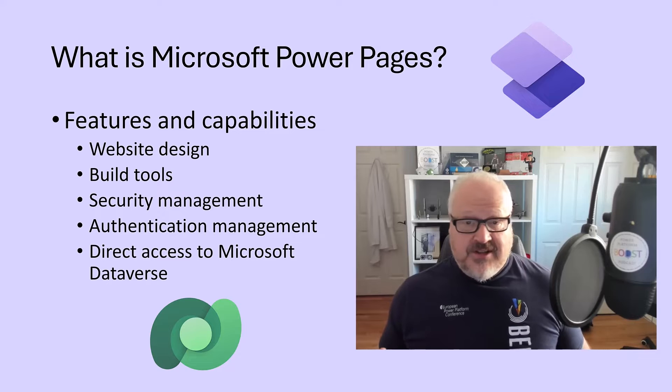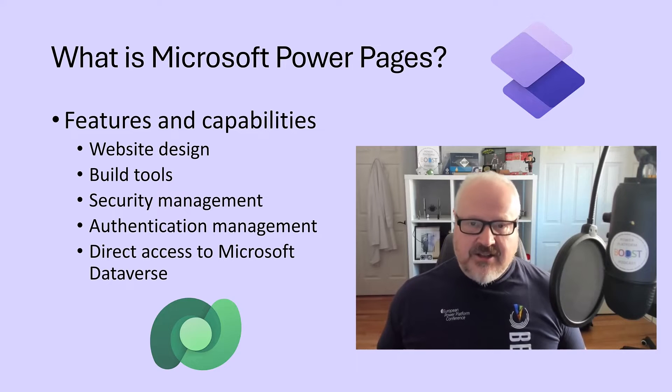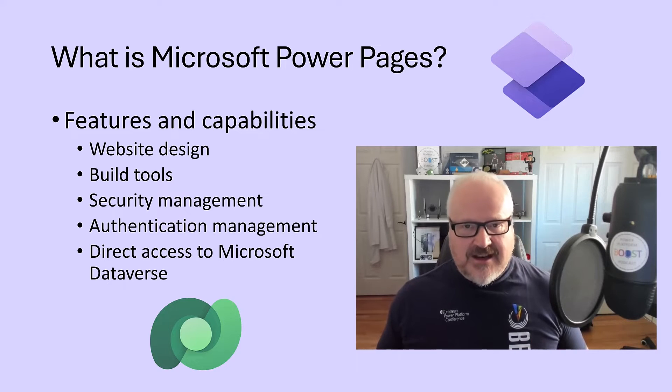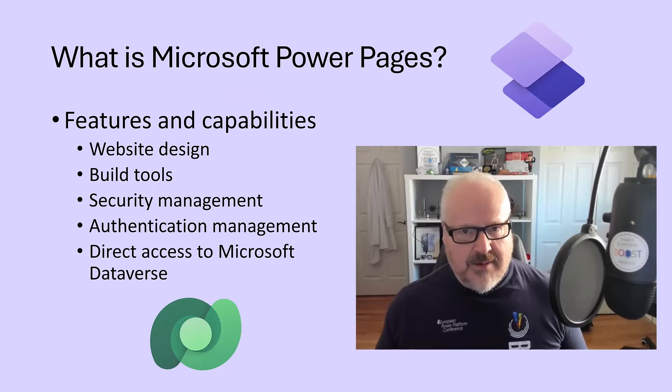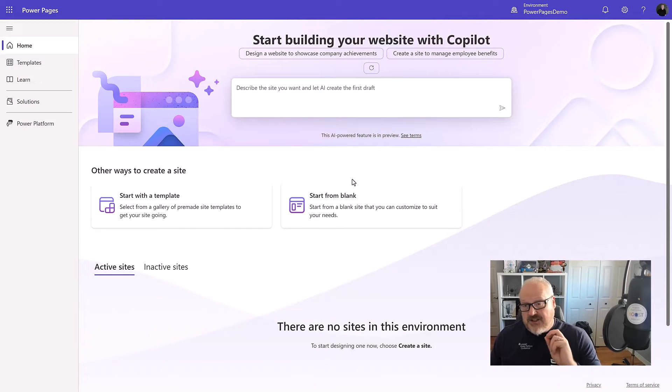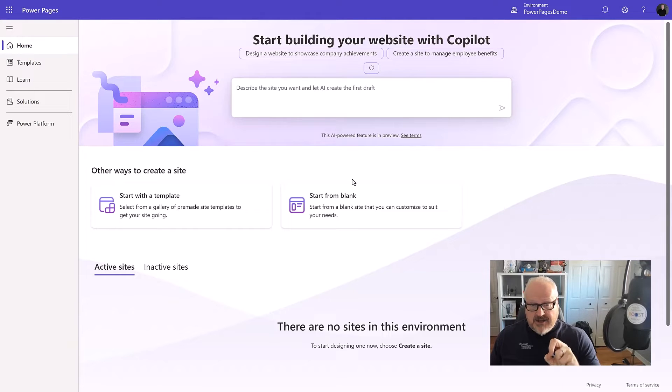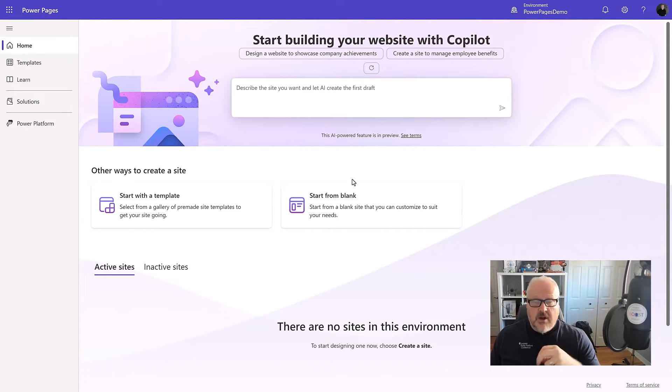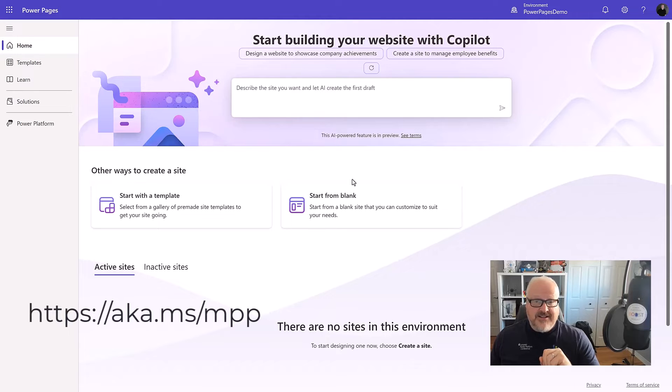Now, as opposed to just me talking about it, let's dive in and let's actually create a quick site to show you the power of Microsoft Power Pages. All right. So here I'm at the Power Pages homepage, which you can get to by going to make.powerpages.microsoft.com or as a shortcut, go to aka.ms/mppp for make Power Pages.